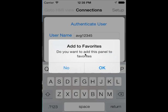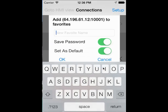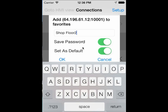You will also be asked if you would like to add this panel to your Favorites. You may then assign a name to the new panel, as well as choose whether you would like the app to save the password or set as default.